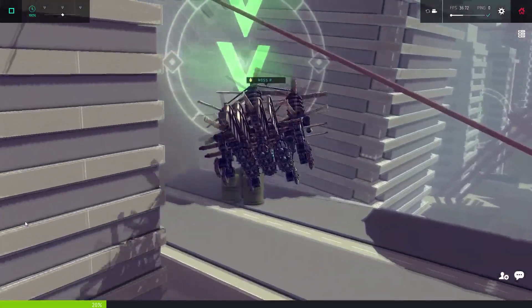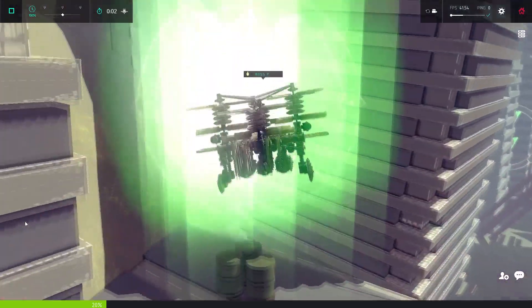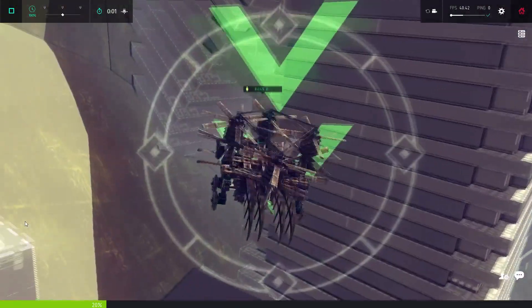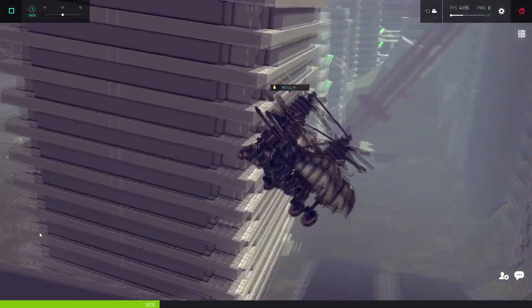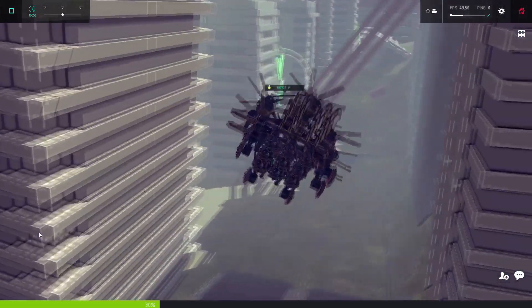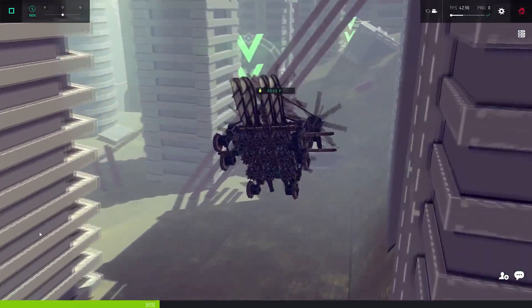Also, note the single propeller blade on the left rear. I added that to make it fly straight in Unity 5 Besiege.